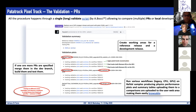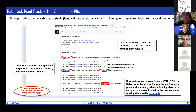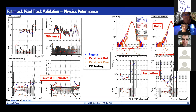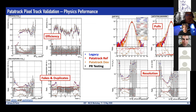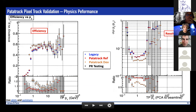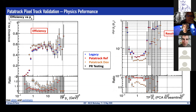All of this is tested on different topologies and detector conditions, which is common within CMS and not Patatrack-specific. The metrics used for validation are: tracking efficiency, number of fakes and duplicates, track parameter pulls, and resolution. Zooming in on the efficiency plot, you can see the comparison for the legacy workflow, the Patatrack reference workflow, and the development one.